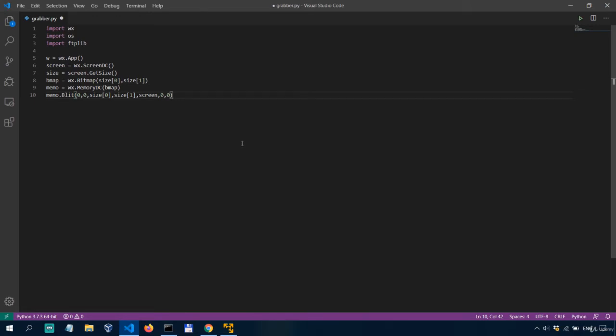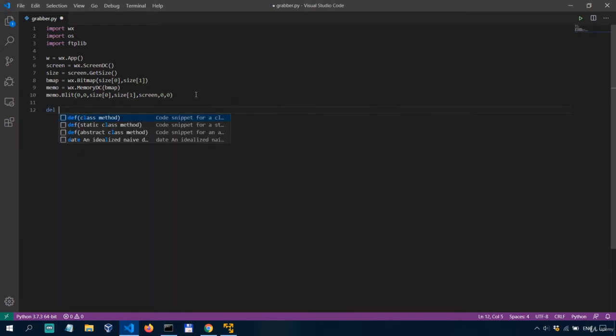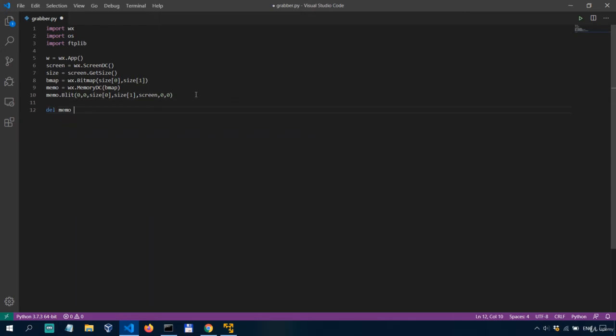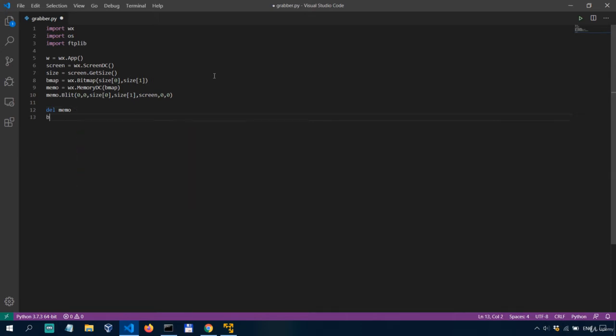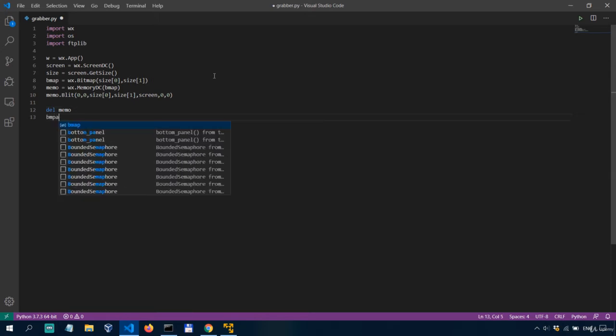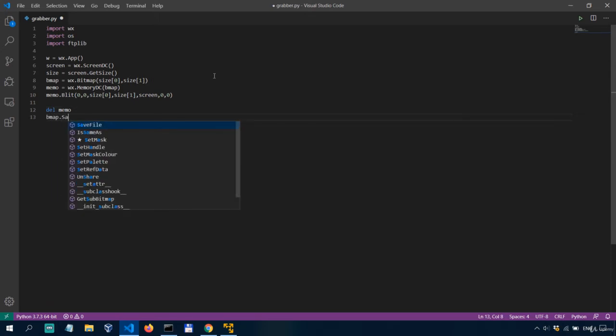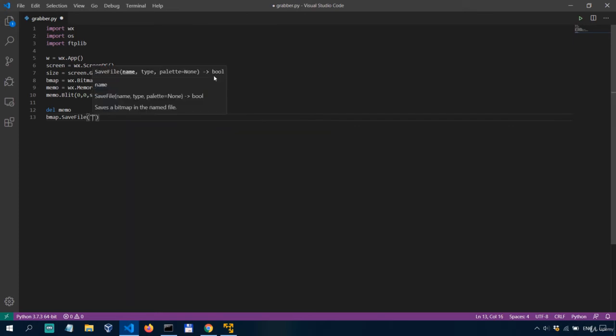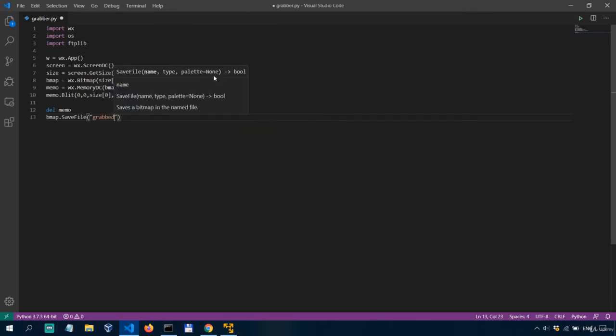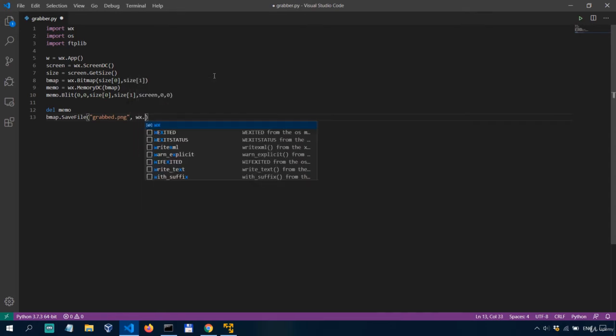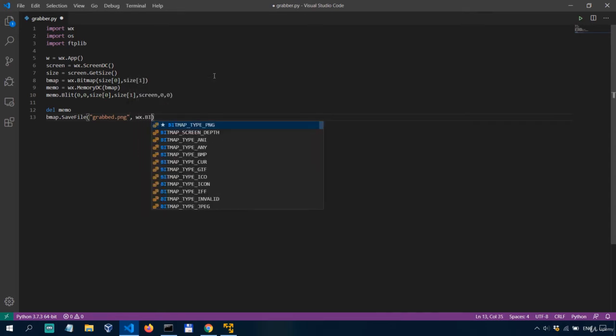All right now what we'll do is to delete the mem object we've created because we don't need it anymore so we'll say del memo and lastly we'll save the bmap or bitmap as png which is more straightforward.